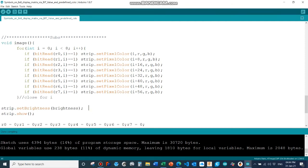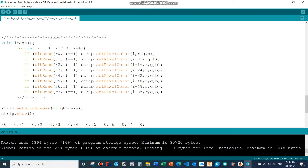So r0 to r7 contains my decimal value, and bit read now reads every single bit out of this variable. And if the variable is one, so the bit is on...